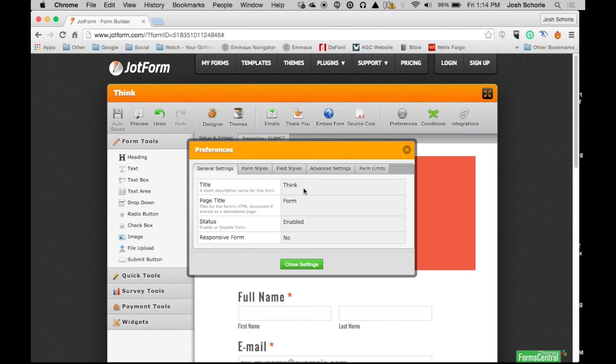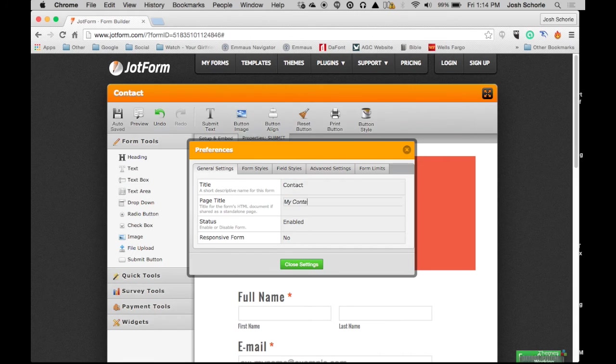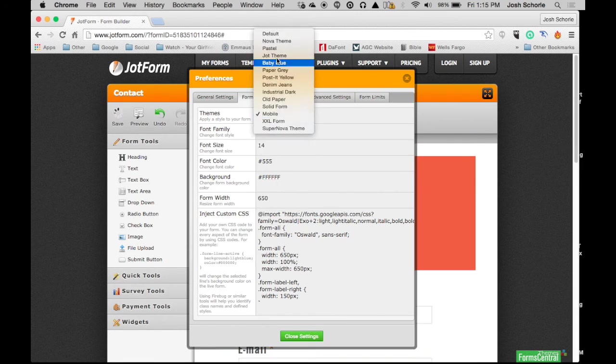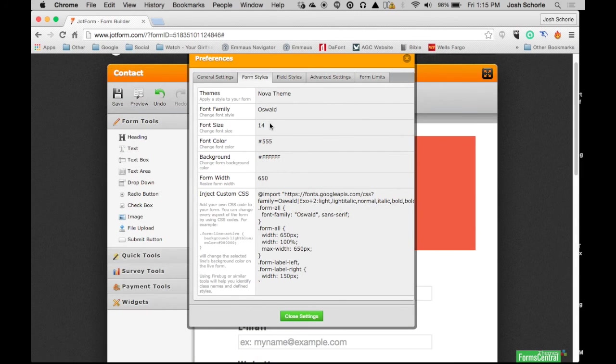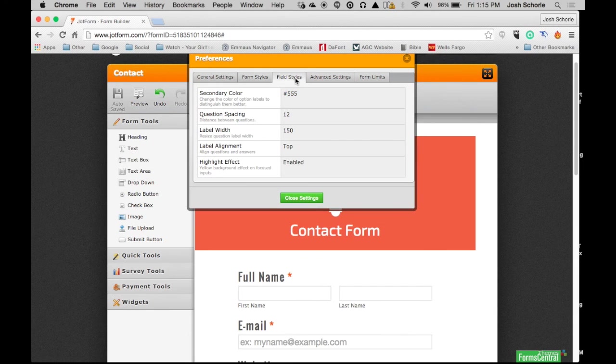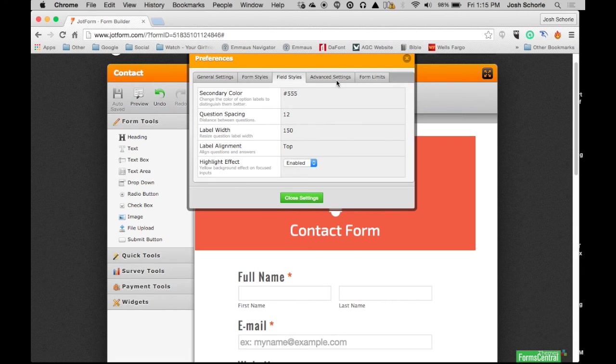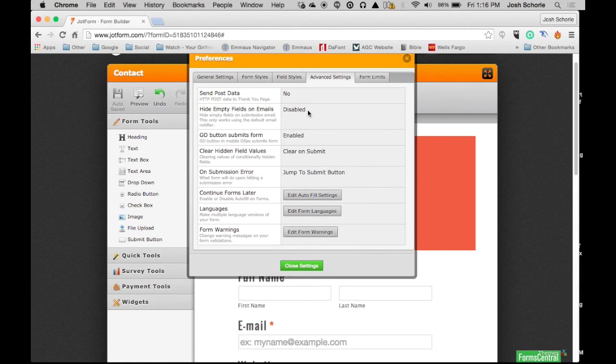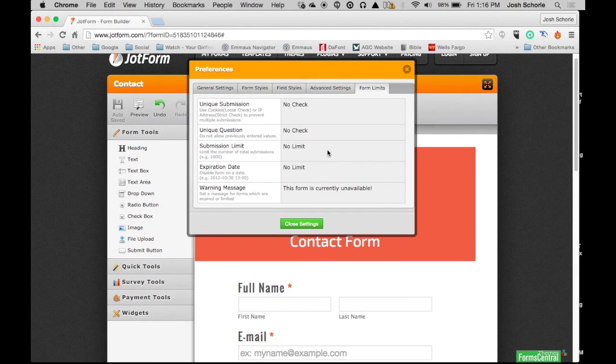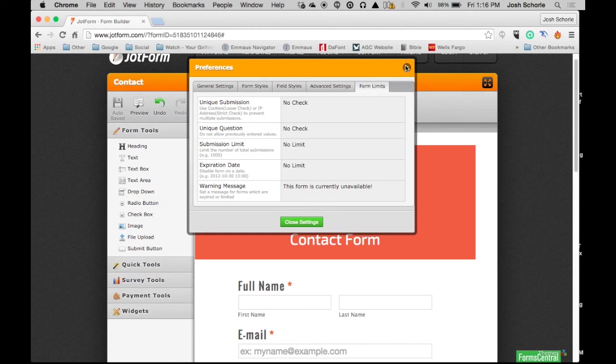I'm just going to go ahead and edit these. You can change the font size and colors and all that. You can adjust the alignment, enable or disable highlight effects. Really, you just need to go through a lot of it, read what's there, and play around with the settings. It's not super complicated, it's just a lot of clicking around.